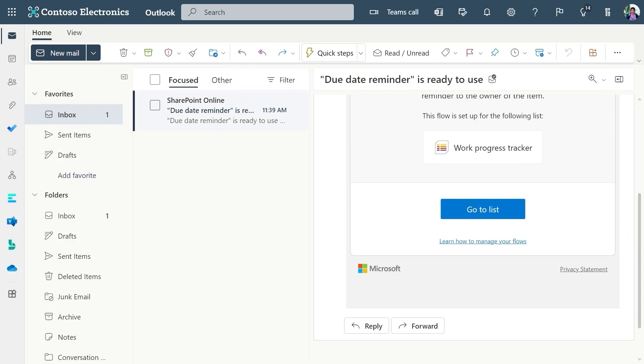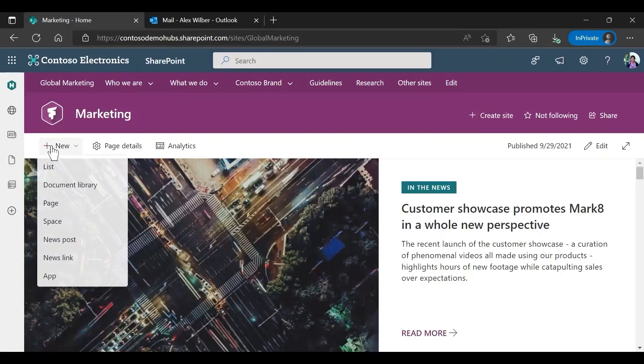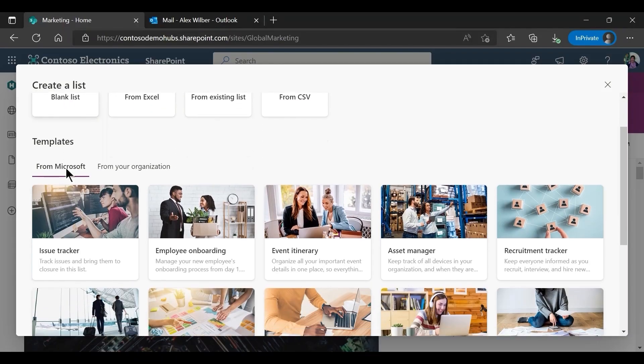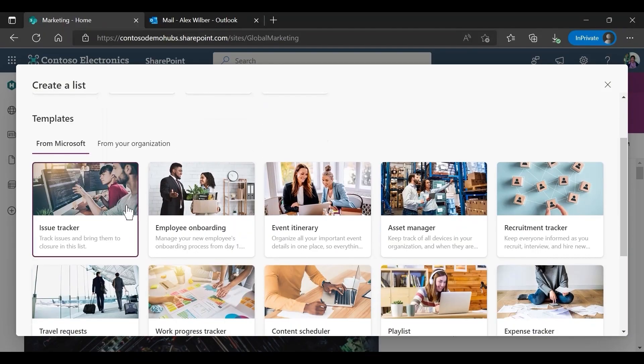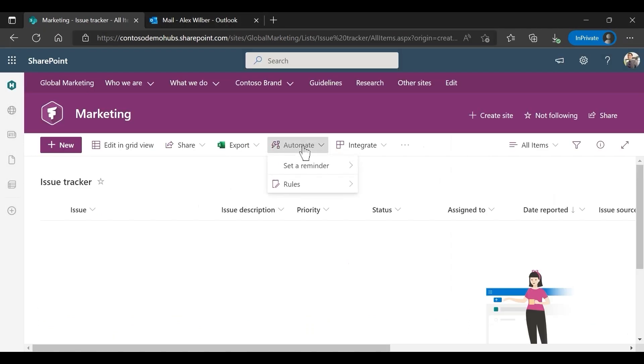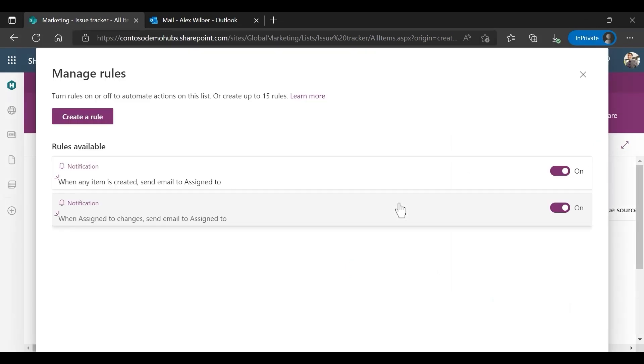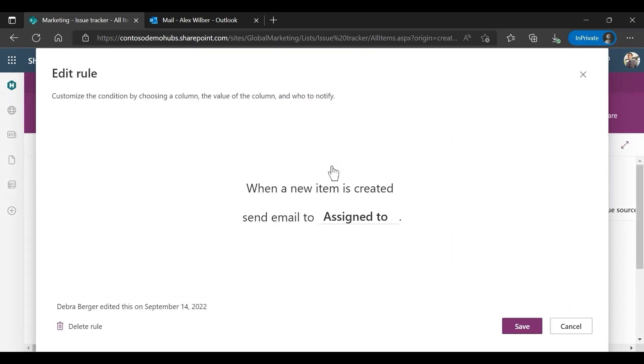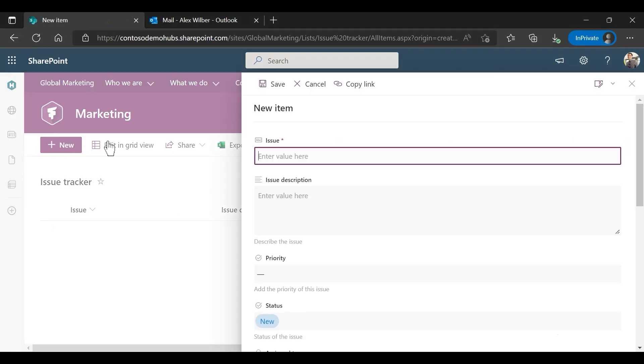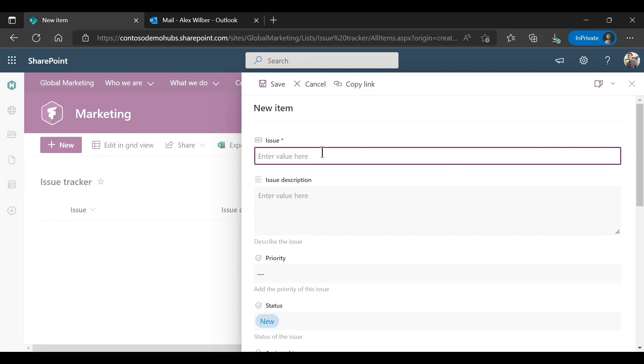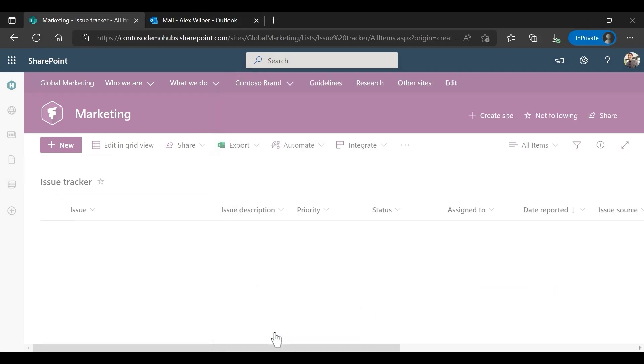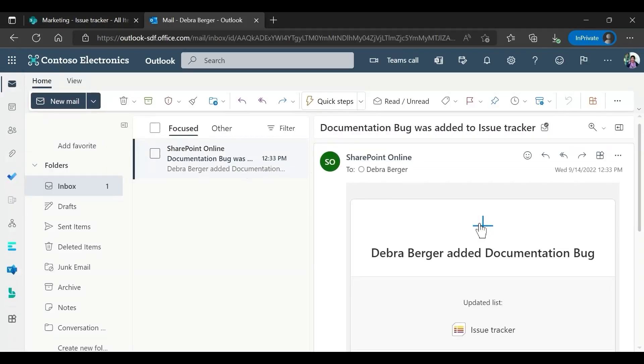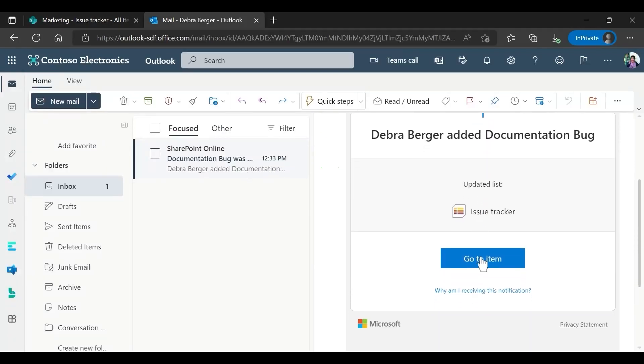To track issues for this project, let's create another list using the Issue Tracker template. Two pre-created rules come installed, and they will notify the issue owner when a new issue is created or when the issue owner changes. When an event occurs on the list that triggers a rule, such as creating a new list item, the designated recipient will be notified via email. This email notification includes a direct link to the work item in the list.